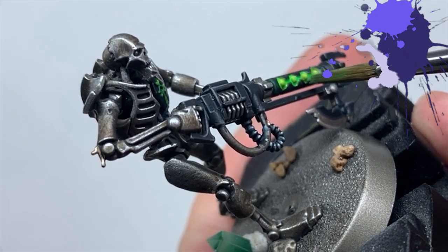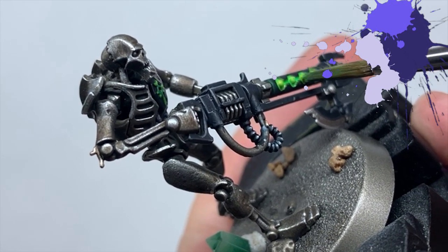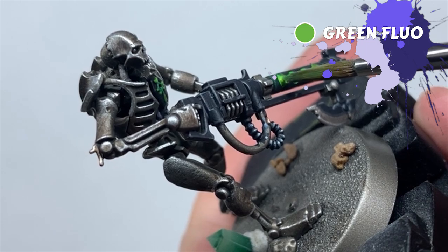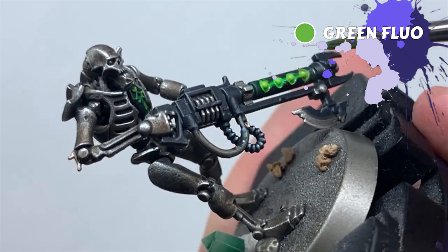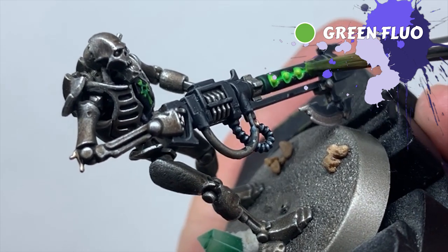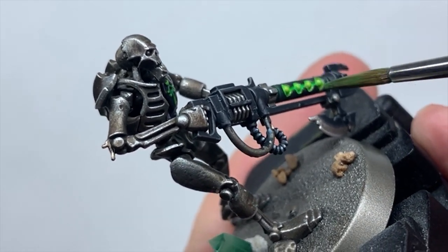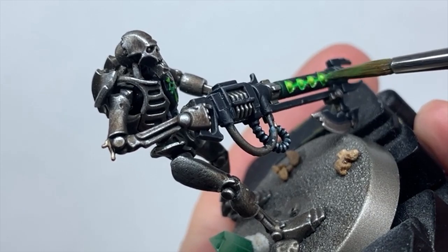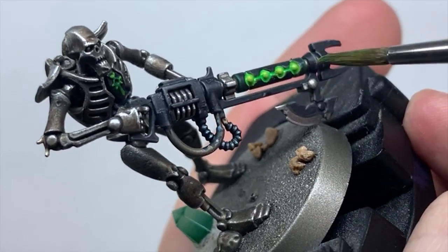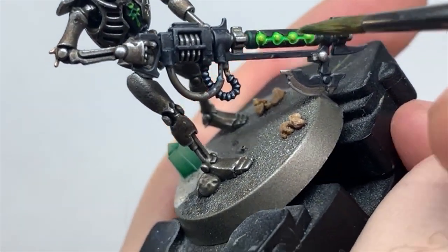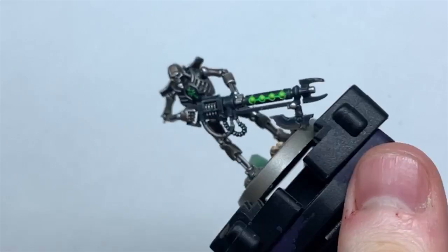And now my secret sauce, Vallejo Green Fluo. I'll do another pass over the recesses with this before just applying it to the channels between the orbs. This colour amps up the saturation of the greens but, more importantly, makes them glow under a black light.